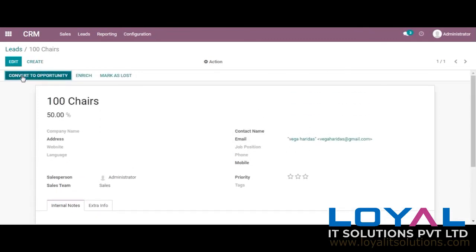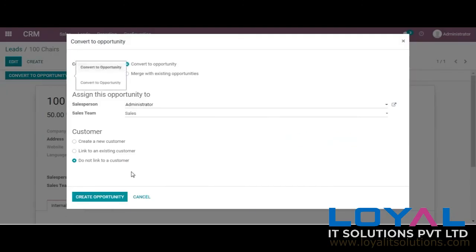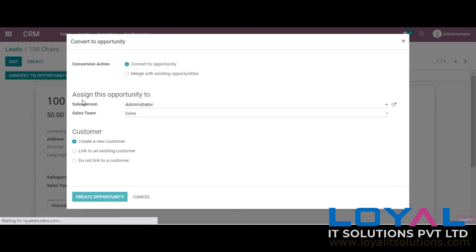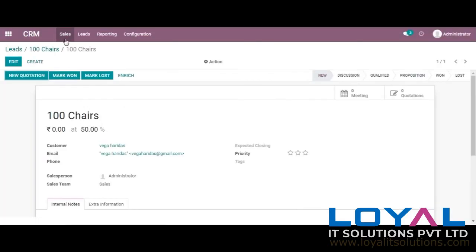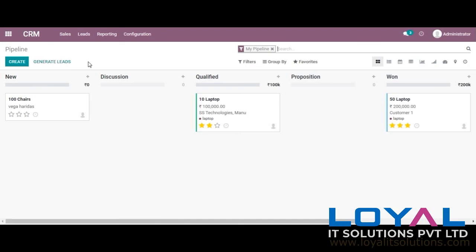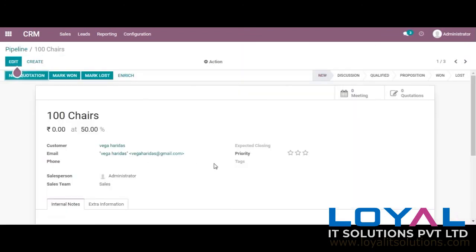We can just convert this into an opportunity by creating a new customer. Now when we go to the pipeline we can see it has become an opportunity. The customer is automatically chosen from the email address provided. If you have other details, you can provide those as well.